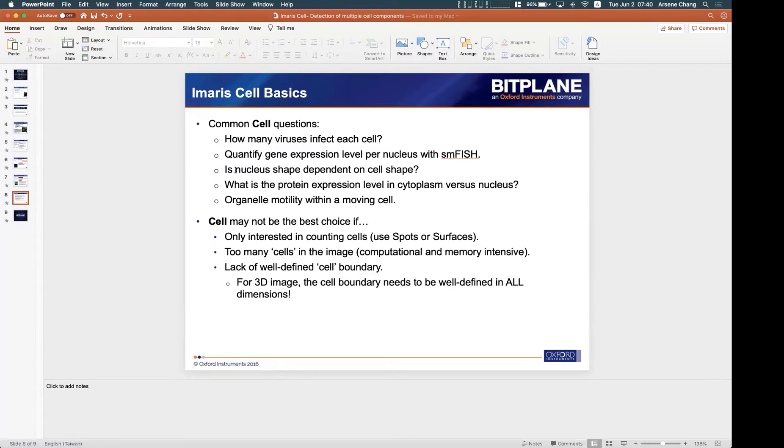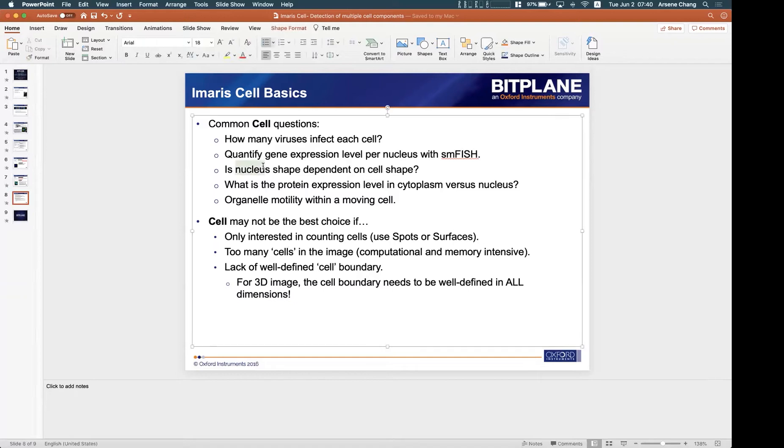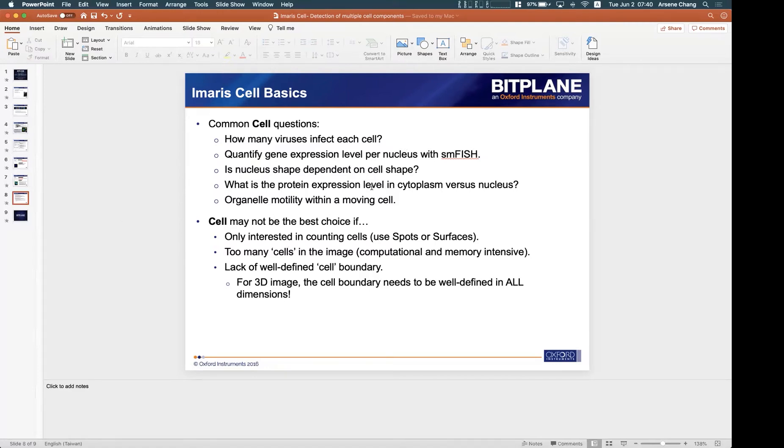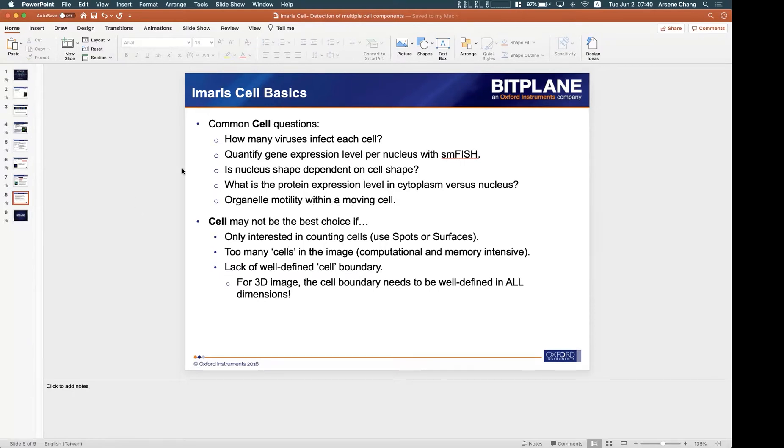So maybe the nuclear shape depends on the cell shape or is irrelevant, so you can have that calculation. Also protein expression level in cytoplasm and nucleus, and organelle motility within the moving cell, etc. So all these questions we can use cell module to answer.